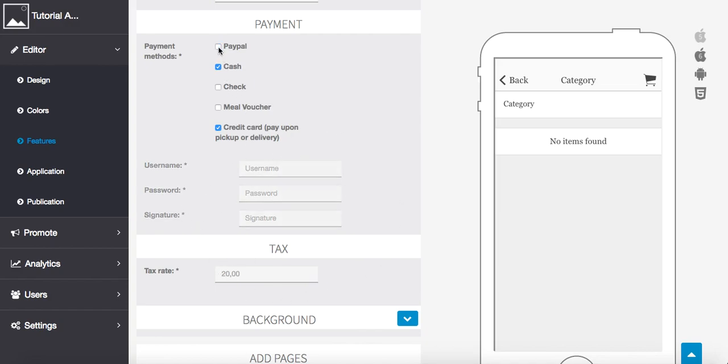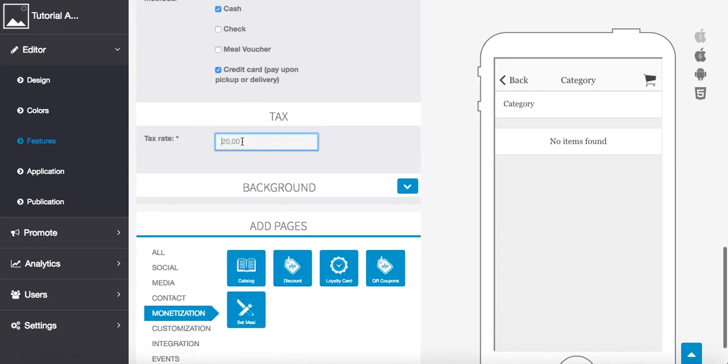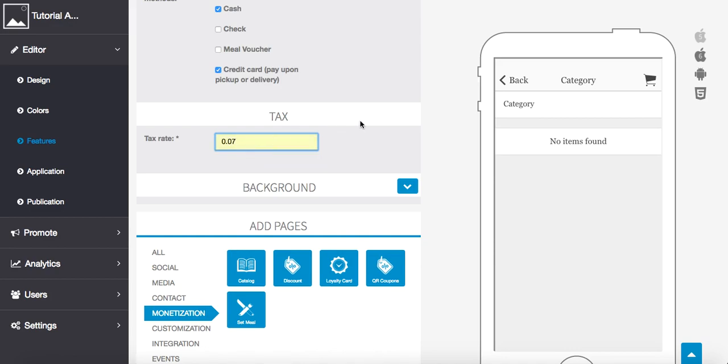Now, we have to configure our taxes. So here in the state of Florida, the tax is between 6.5% and 7%, depending on which county you're at. So I'm going to put 0.07% for 7%.